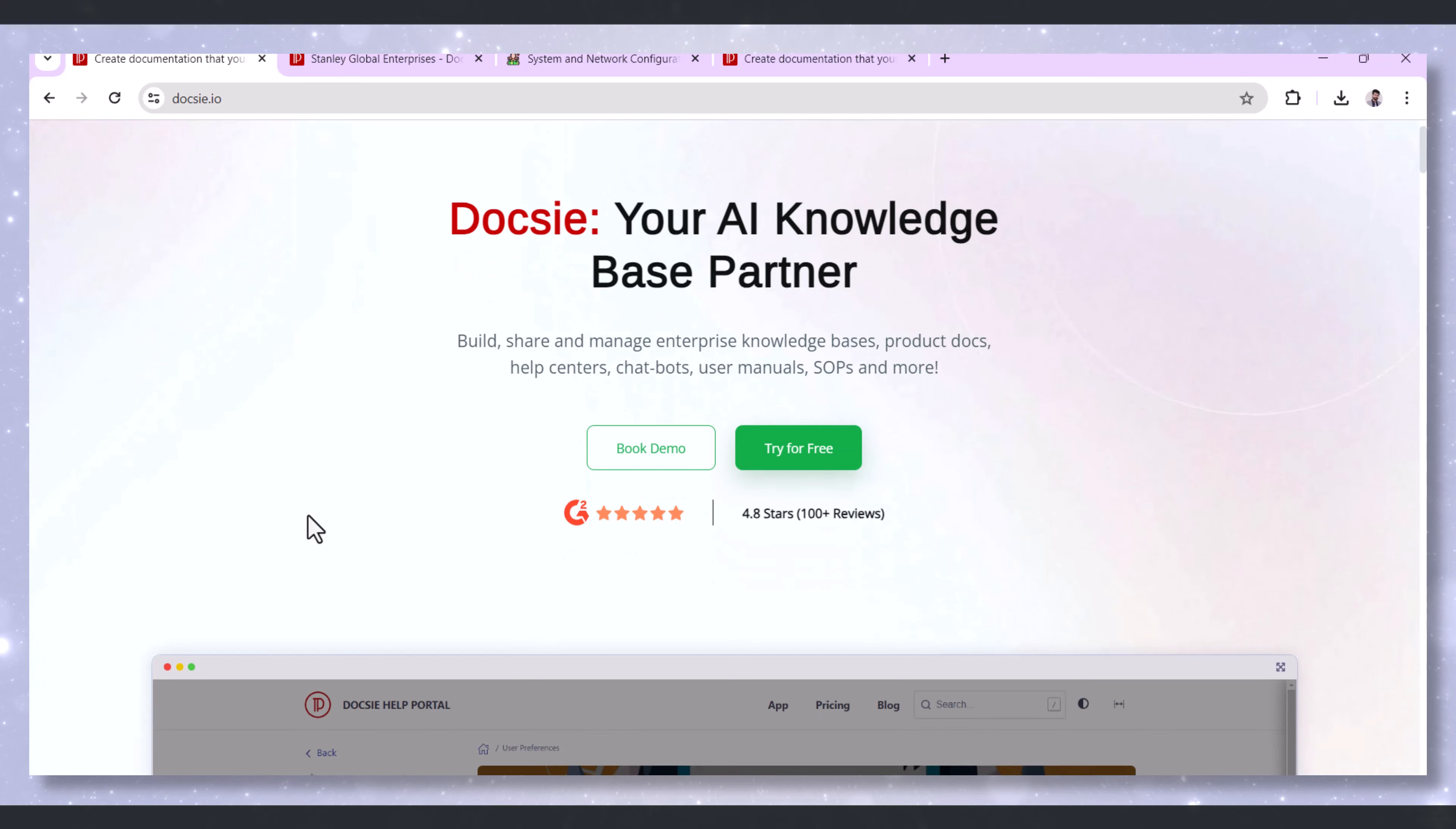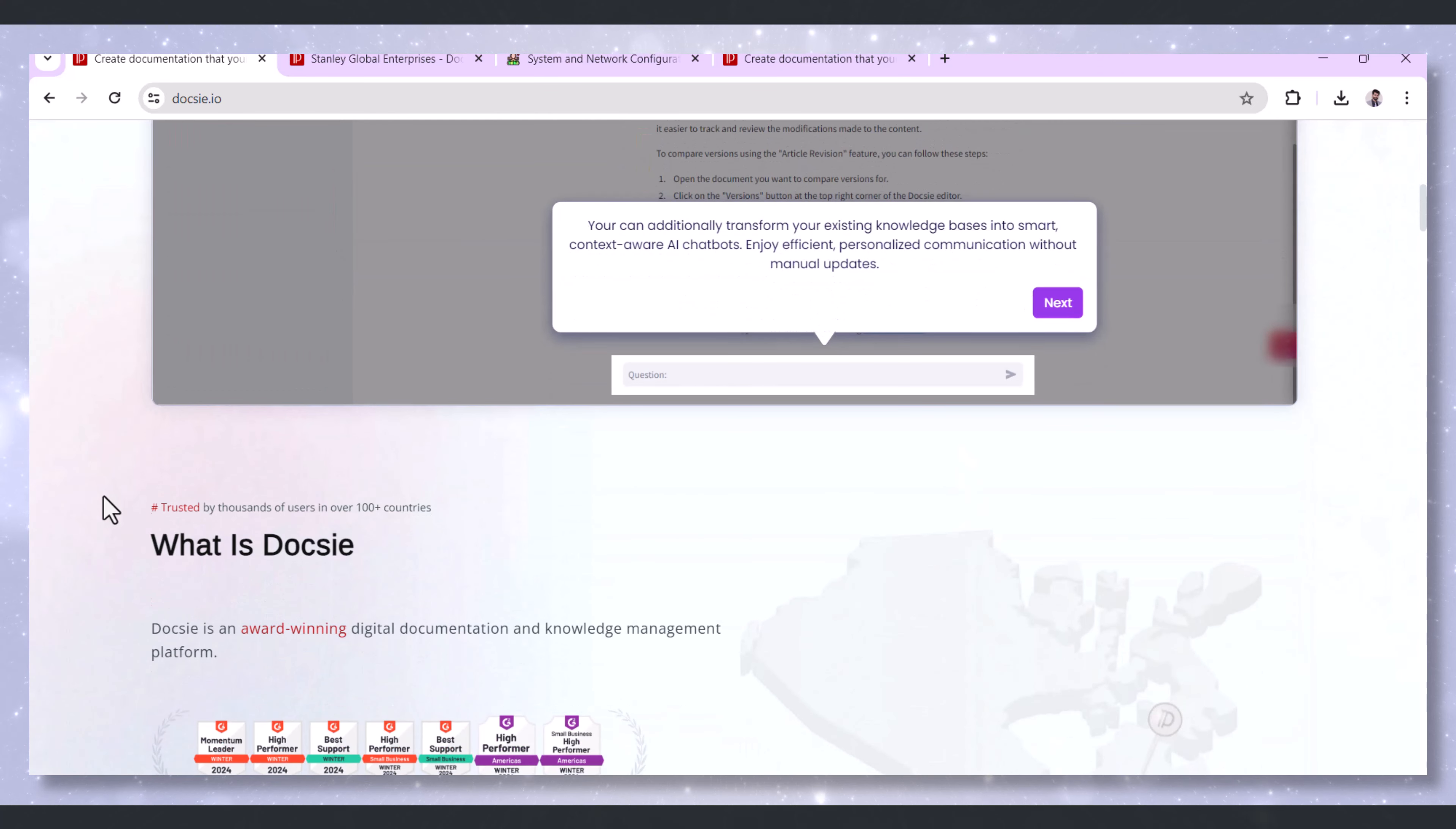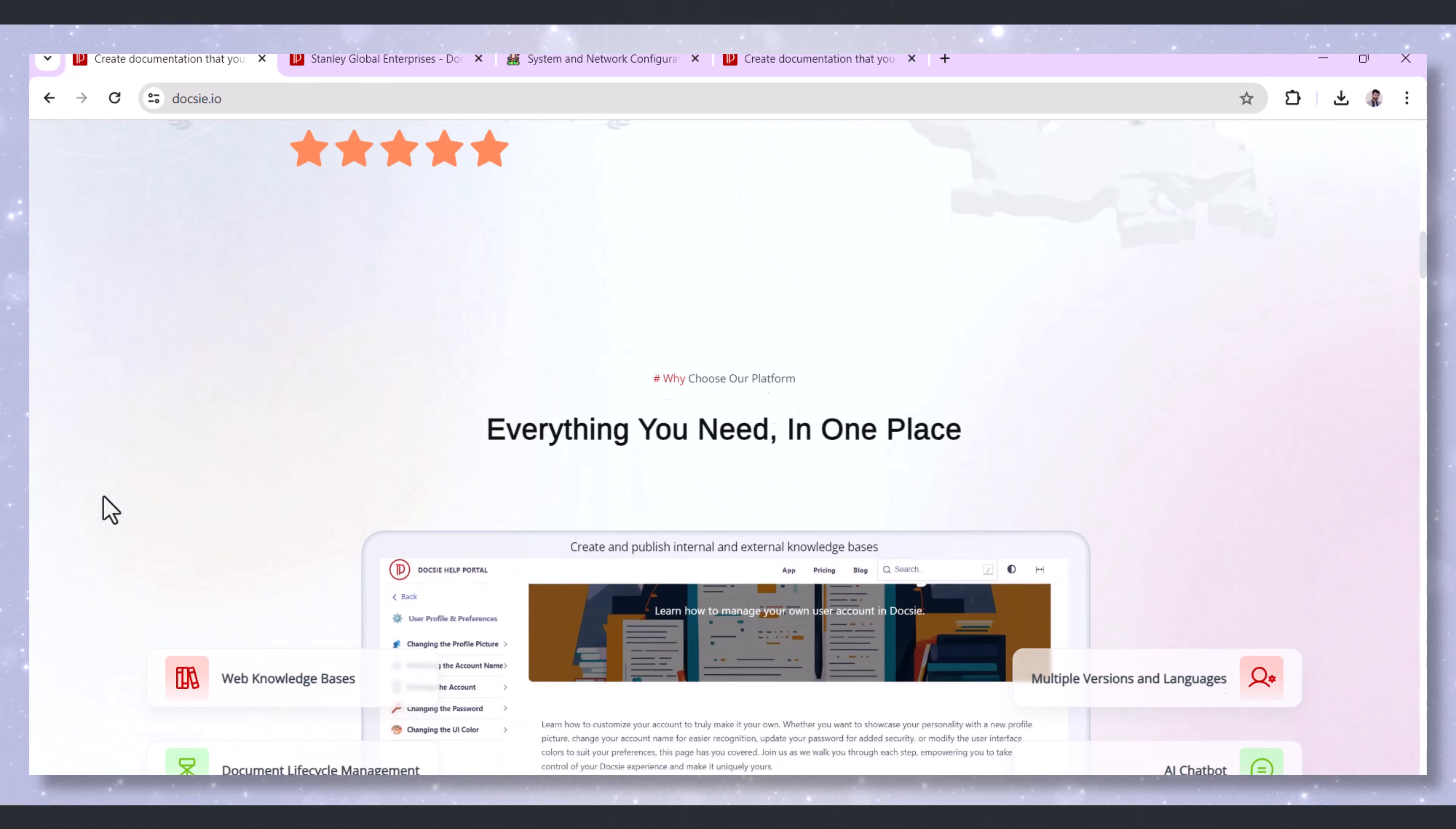In the ever-evolving world of technology, ensuring robust computer and network security is more important than ever. One key element in maintaining this security is effective documentation.